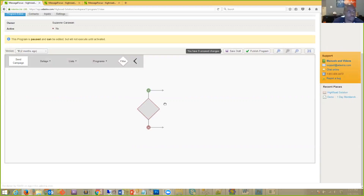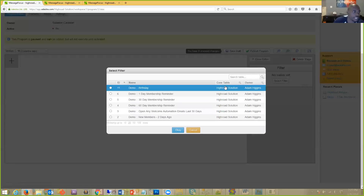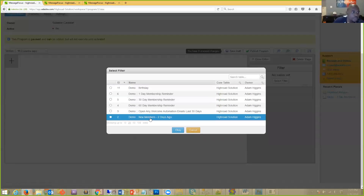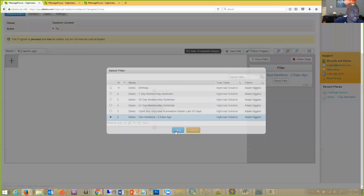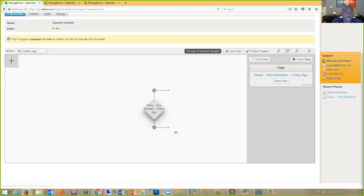I click on the filter and search for the one I want — the 'Demo New Members 2 Days Ago' filter. Basically, that filter is saying: give me all the people that have joined our organization in the last two days. What's key here is that you need an integration in place that's populating your database inside Message Focus. Your core table is getting populated with data on a nightly basis, syncing that join date with your AMS.